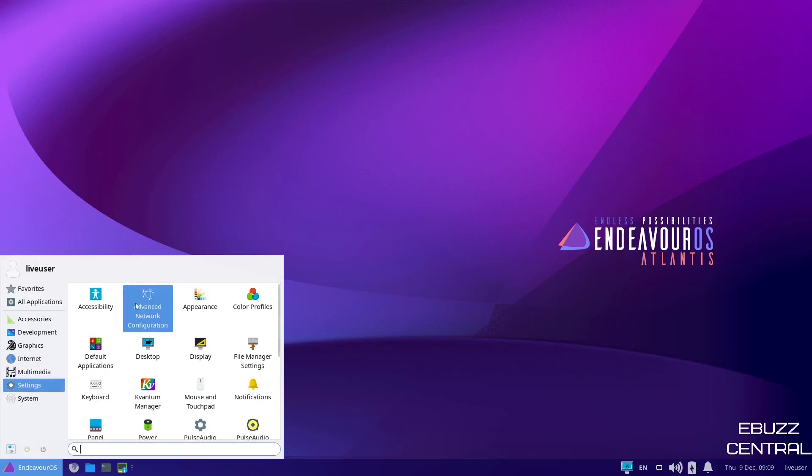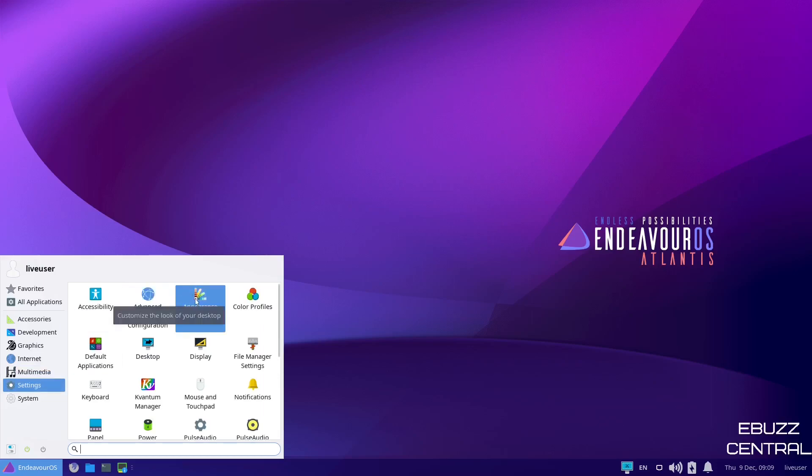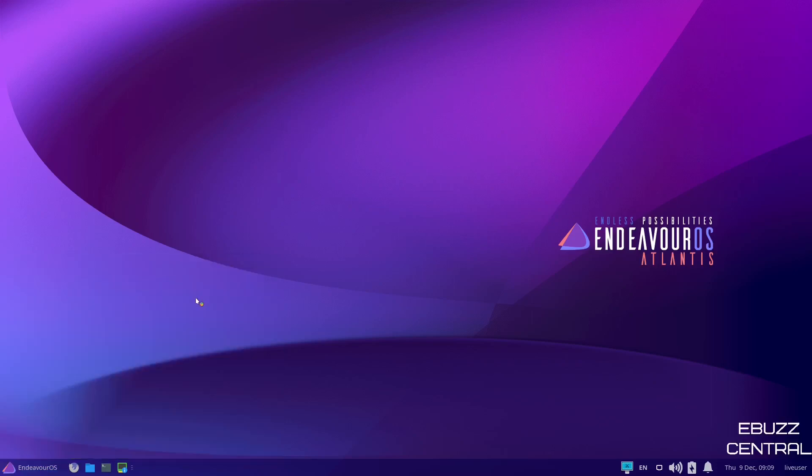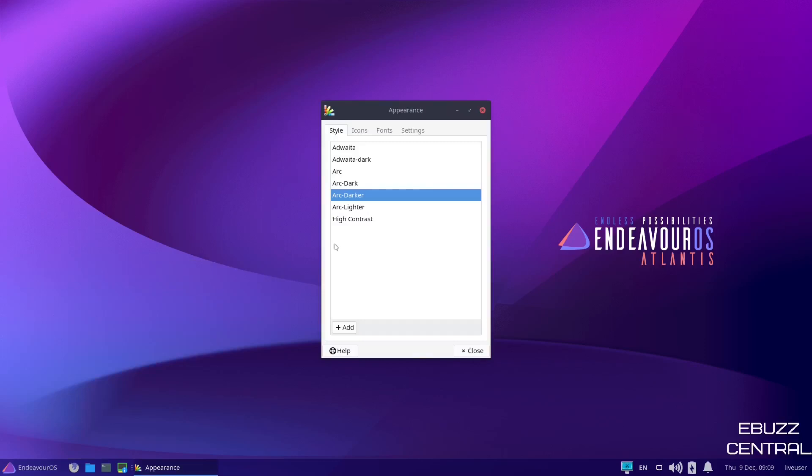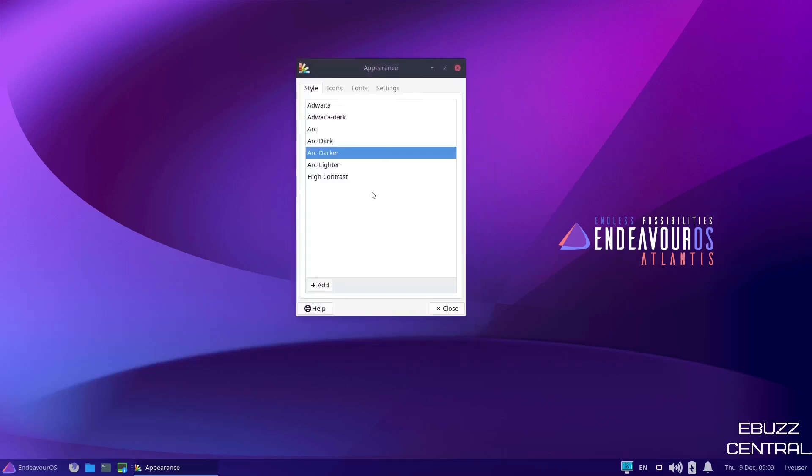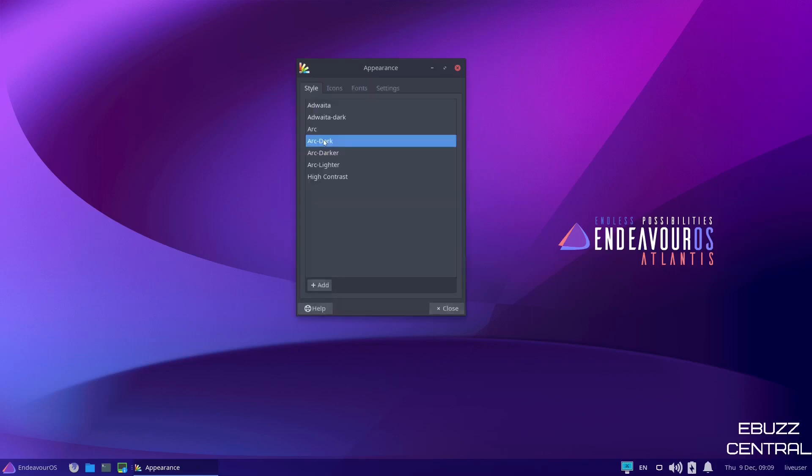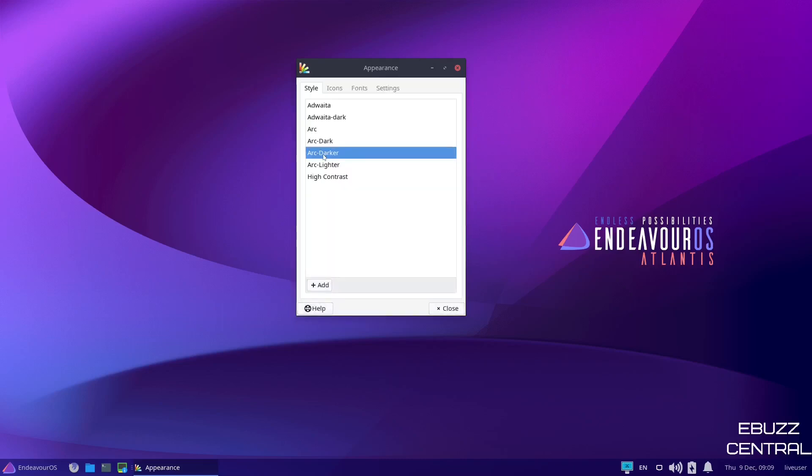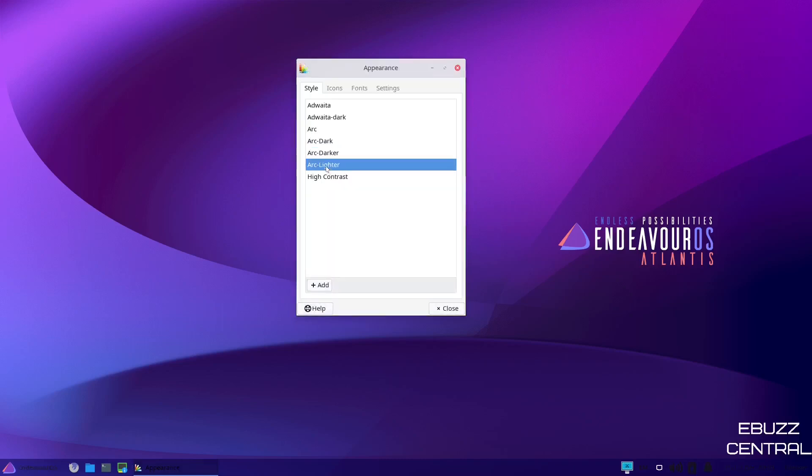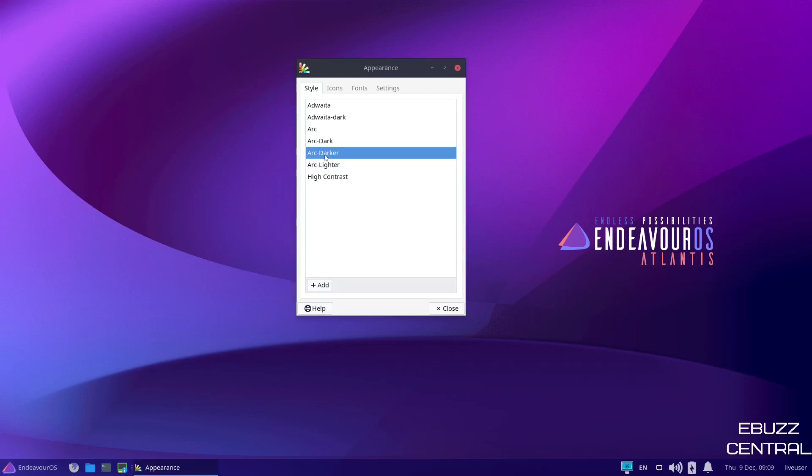Settings, you've got Advanced Network Configuration. You have Appearance. Let's go ahead and open up Appearance. On Appearance, you can change the style that you're using. At present, we're using Arc Darker. I like it. I'm not going to change that. But if you did want to change it, you could just come up here and click on Arc Dark and it would put it like that. So it's that easy. You can change everything with a click of a button.